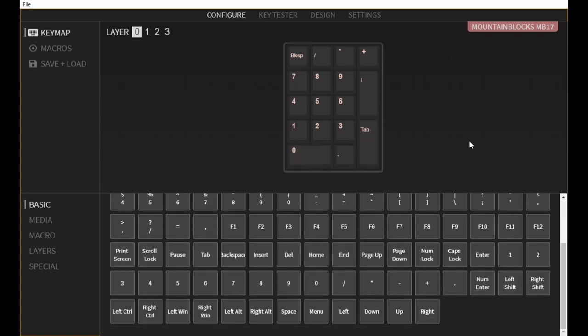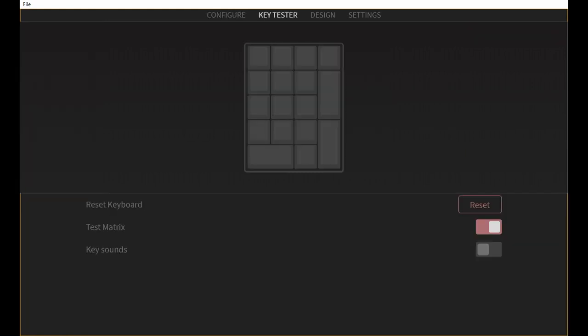And if you want to take advantage of that, you would need to flash the numpad through QMK instead.